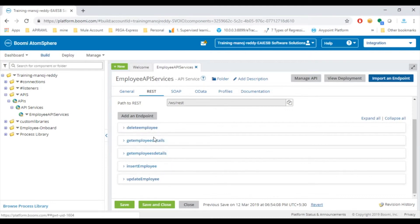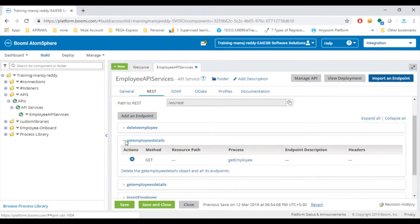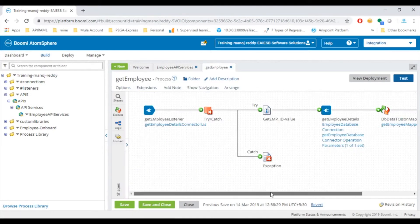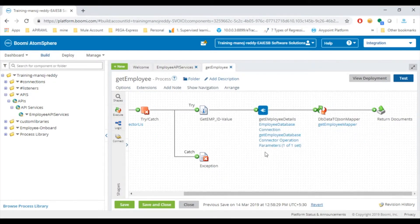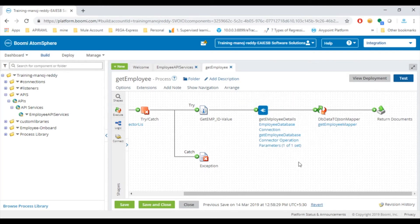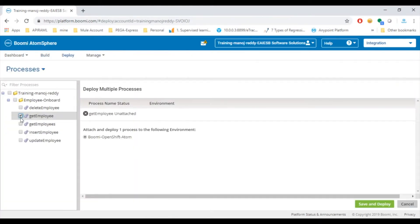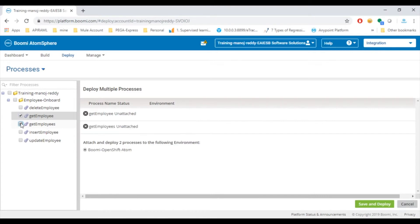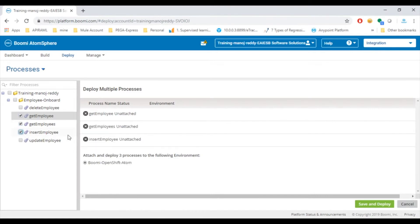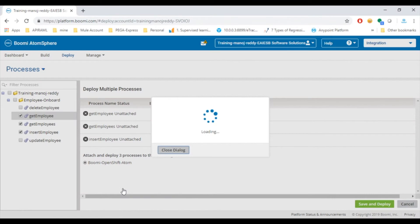Now let's see a building of Boomi process for getting employee details. Here we can see the process already developed with the listener where it is going to get the employee details from database. Now deploy the processes get employee, get employees and insert employee into Boomi OpenShift Atom environment by clicking on the Save and Deploy button.